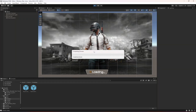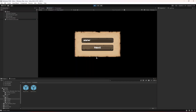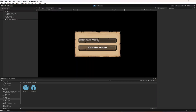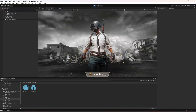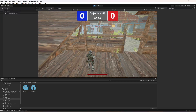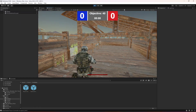Now if we test the game again — here is the loading screen, click next, create a room. Now as you can see it looks good. We can also start the game and it works.